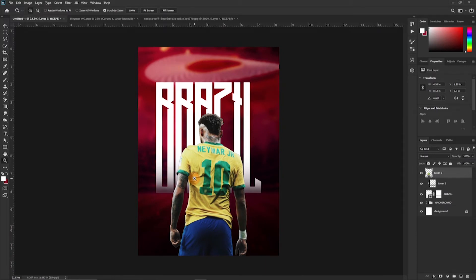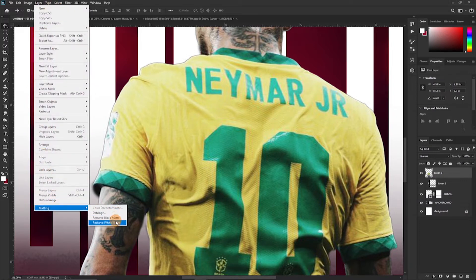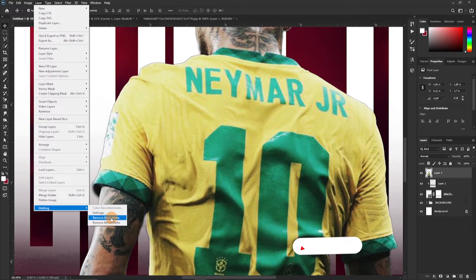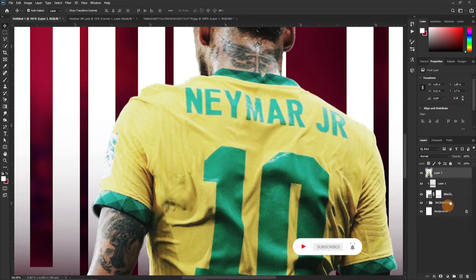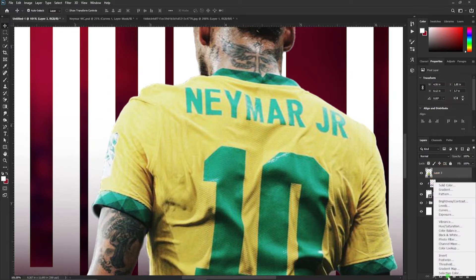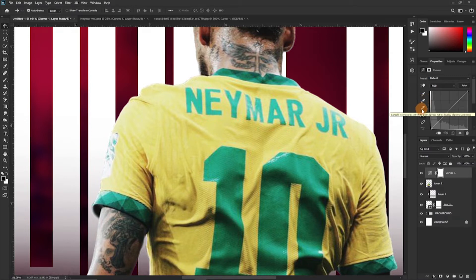It picks up the same temperature and looks very well blended into the background. We are going to use curves to do that. These three buttons here will help you do a quick one and you can later adjust to make it perfect. This one helps you sample the darkest part of the image, this one the mid-tones, and this one the highlights.